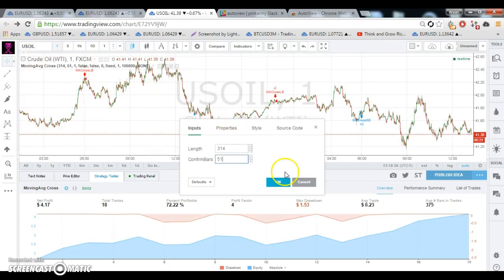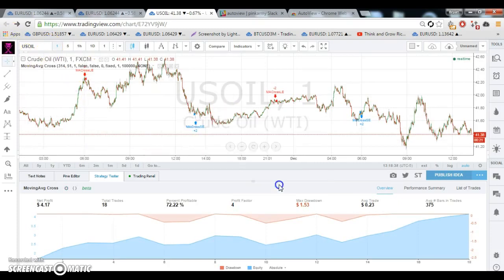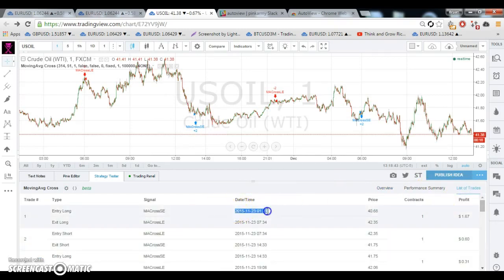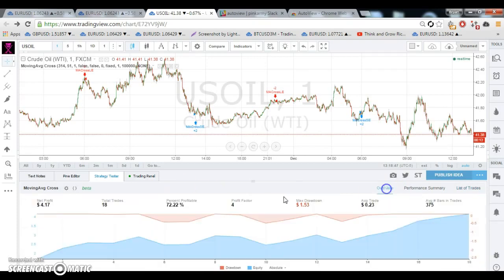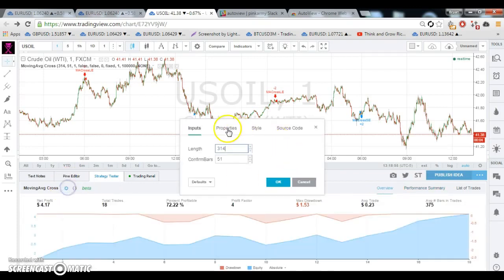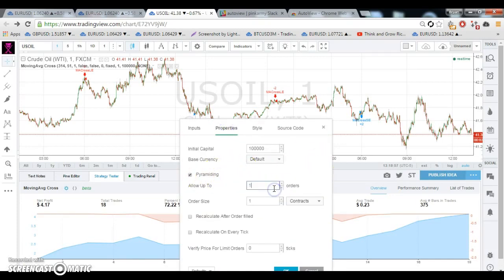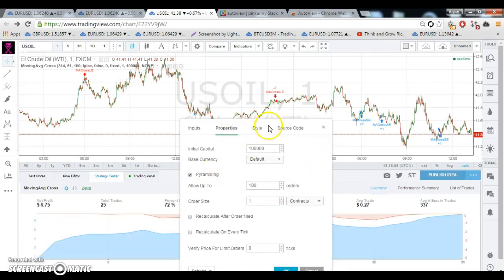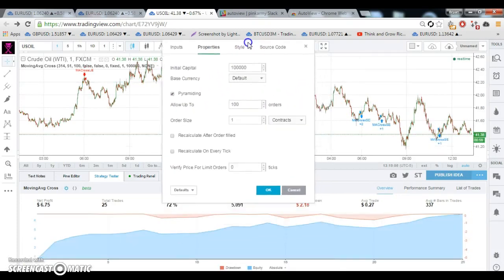Again, this is 1-minute candles, so it's not as reliable as you might think. The backtest is only from the 23rd and we are currently the 1st, so you're looking at about one week's worth of backtest data. If you look at your performance summary, max contracts held is only 1, because we don't have pyramiding on.